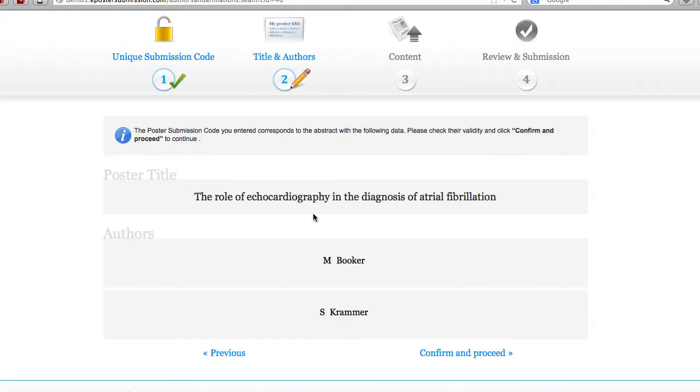You are now taken to the second step of the poster submission system. For confirmation purposes, the system checks the poster submission code and returns the title and authors of the poster you are submitting so you can review the information. Assuming everything looks fine, click to proceed.